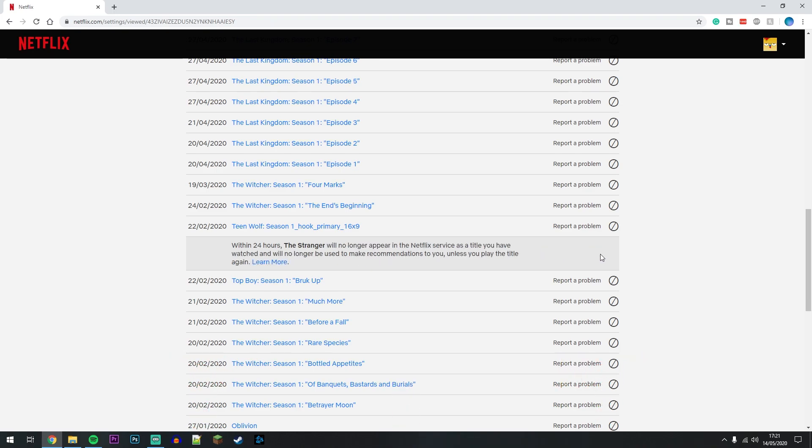Unfortunately, you can't undo this process, so once you've done it, that is it. It's going to be removed from your viewing history and your continue watching.